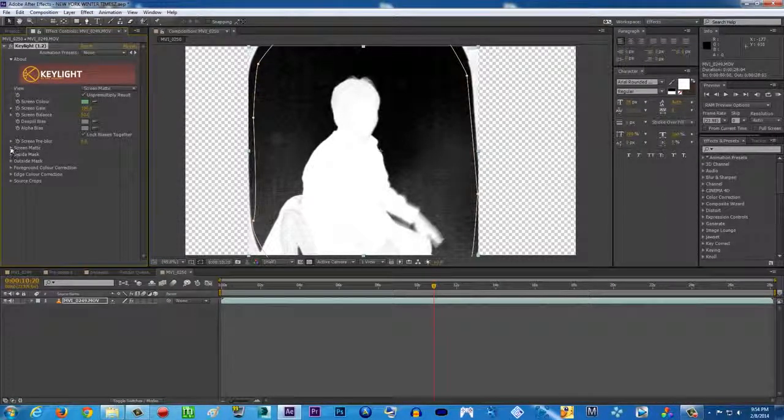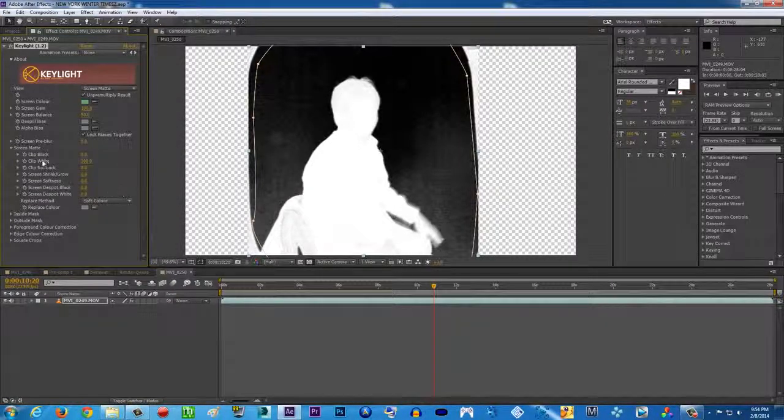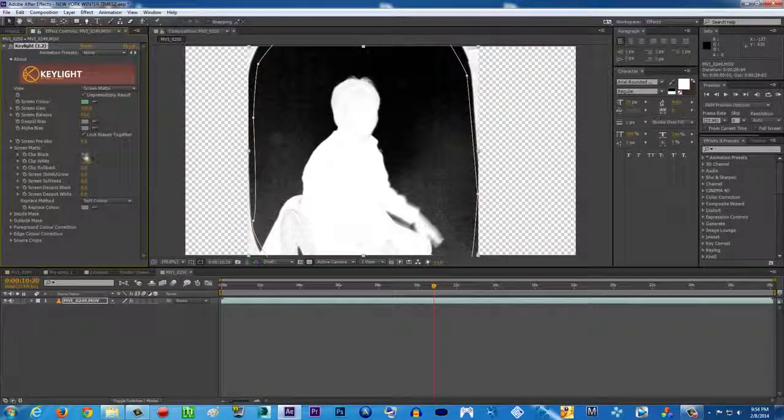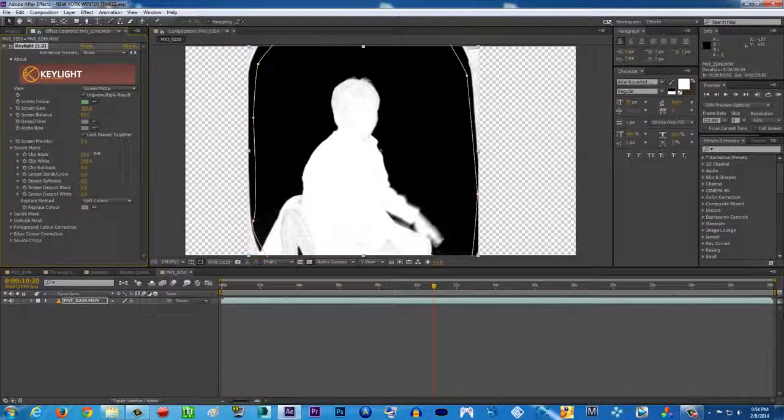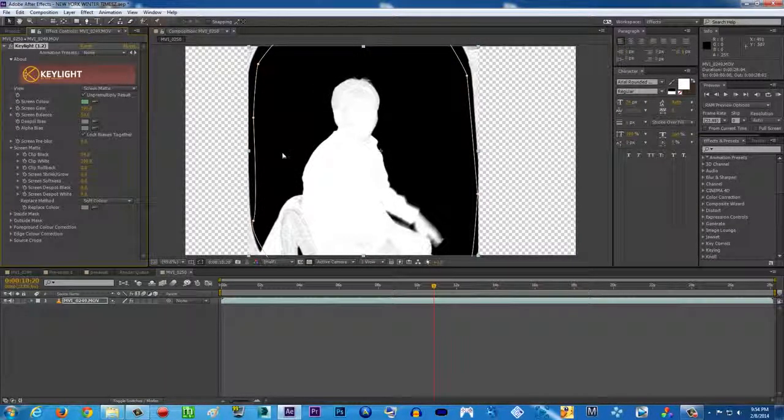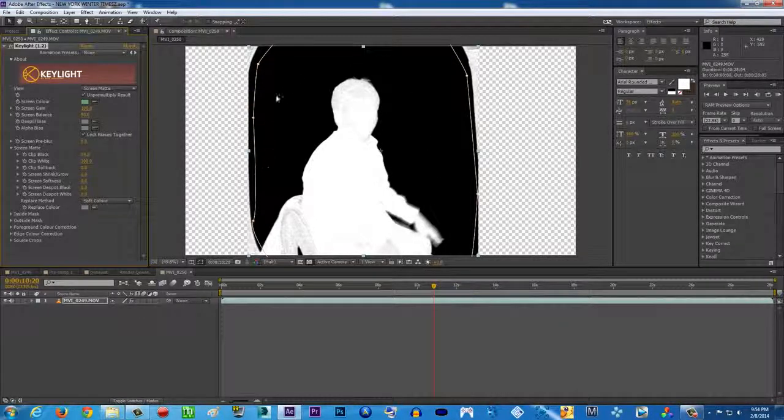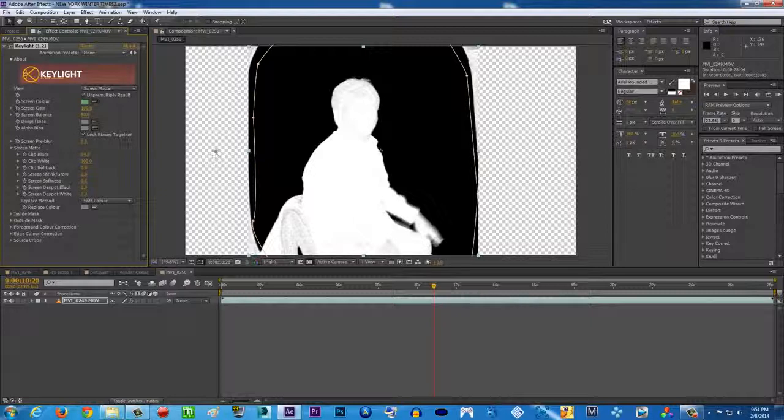Open up the screen matte settings. Click black. Make sure you crush all the black until all of the green screen is black. Because black means alpha channel like this.